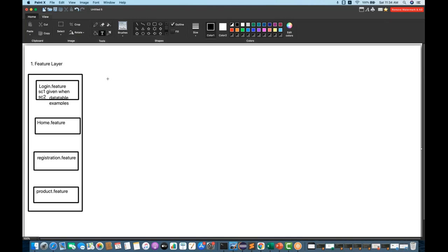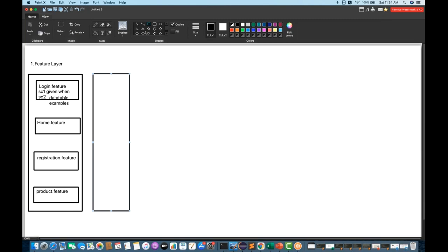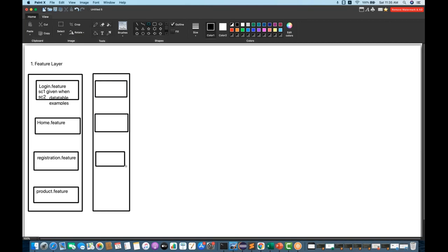Once the feature layer is done, the second thing we need is to create the mapping step definition file. This is my second layer — the step definition layer. For every feature, we will create a corresponding Java class: LoginSteps.java, HomeSteps.java, RegistrationSteps.java, and ProductSteps.java. I prefer creating a separate individual step definition file for every feature so that maintenance will be easy.